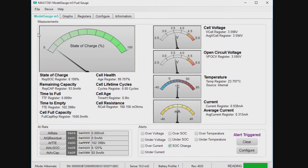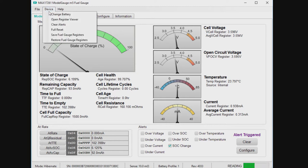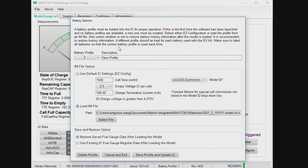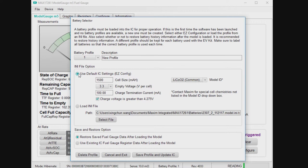So you go up here to device, you go to change battery, and you're going to check this use default IC settings, EZ. So EZ is a way to deliver performance without the standard burden of battery characterization.